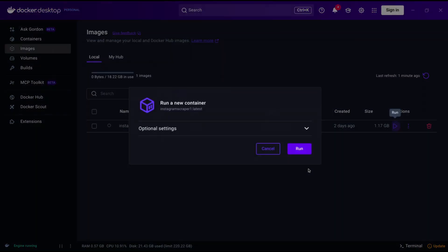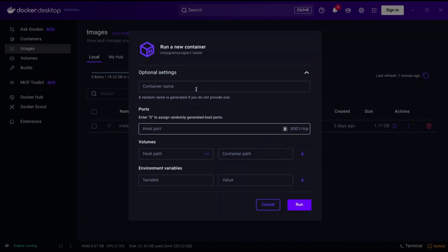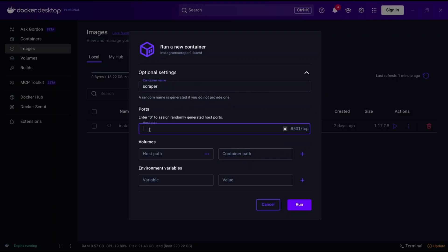Hit this run button, and you will be presented with a dialog needed to run a container. Set these details on optional settings, put any container name you want. In the port section put 8501. This is the exact port on your machine where the container will run. Note you can put any port you want provided it is open.